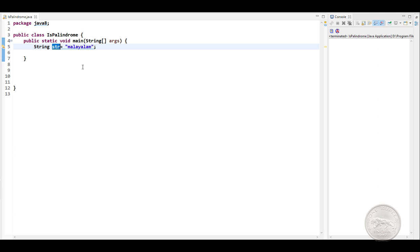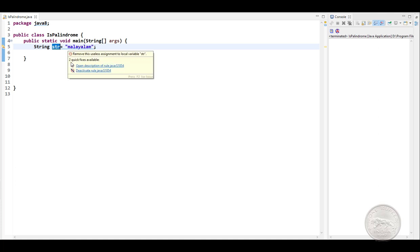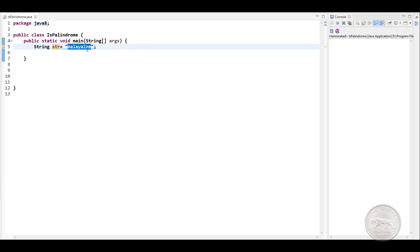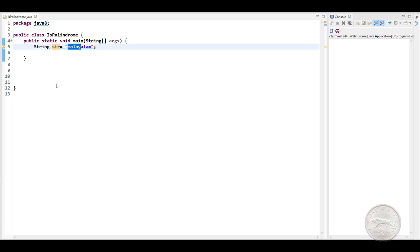One way of finding out whether a string is a palindrome is by using two pointers, one pointing to the first character and another pointing to the last character. Then we iterate through half the length of the string and compare each character. If the characters are the same, we say it's a palindrome, else we return saying it's not a palindrome. We'll use this technique to solve the question using Java Streams.